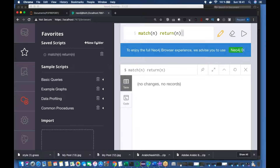So next time you can use this query directly from there. This is how it works. If you have some other queries, you can do it the same way.